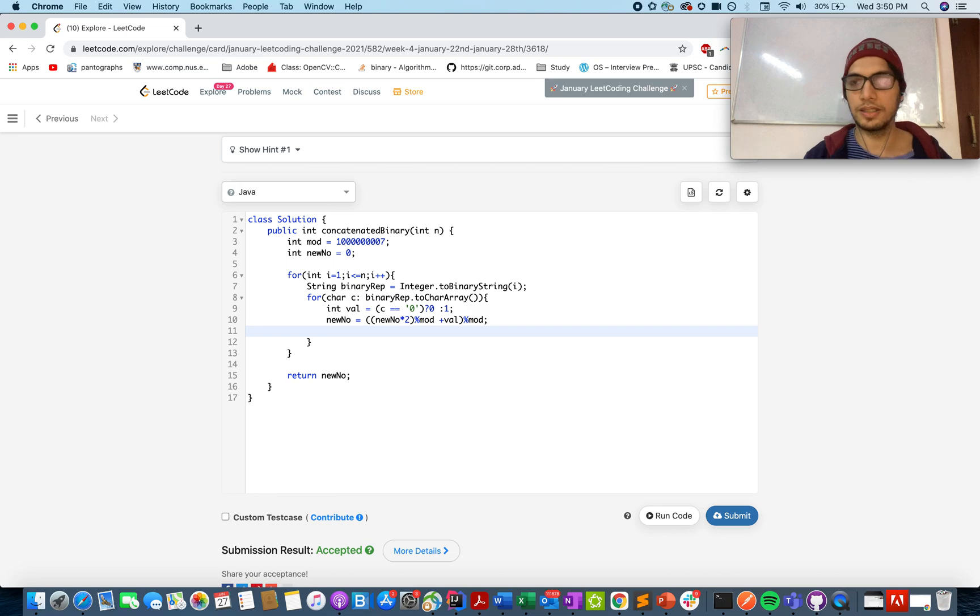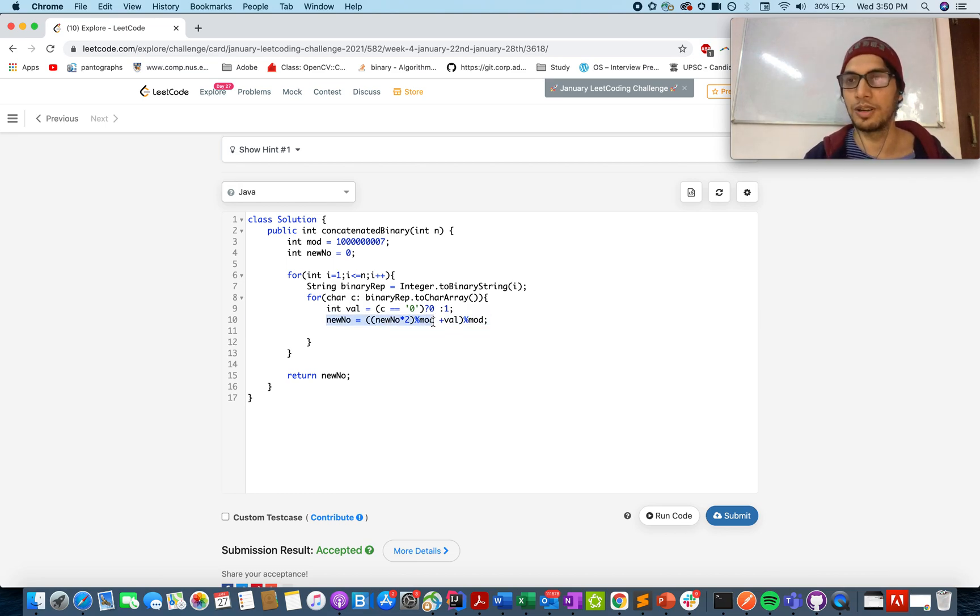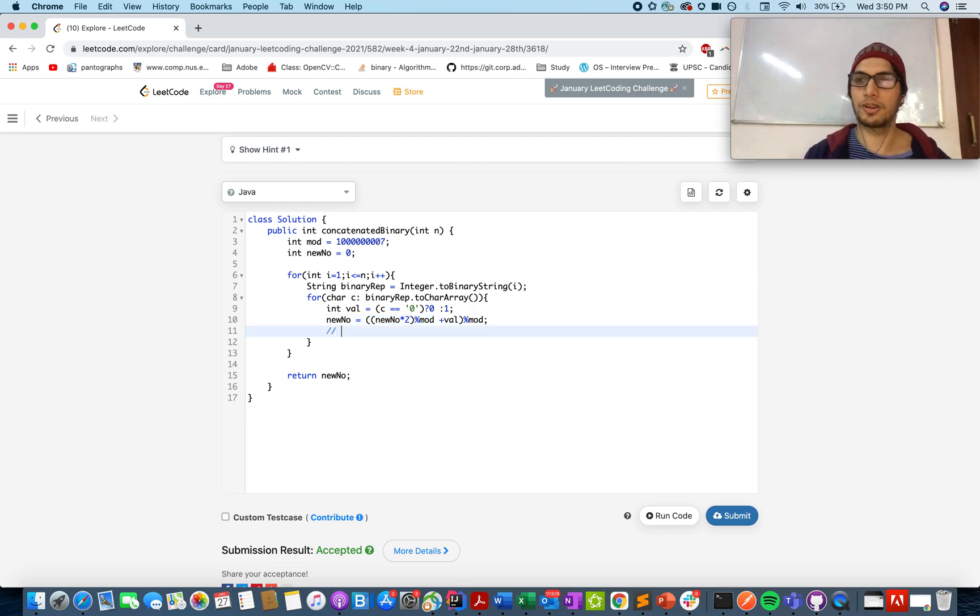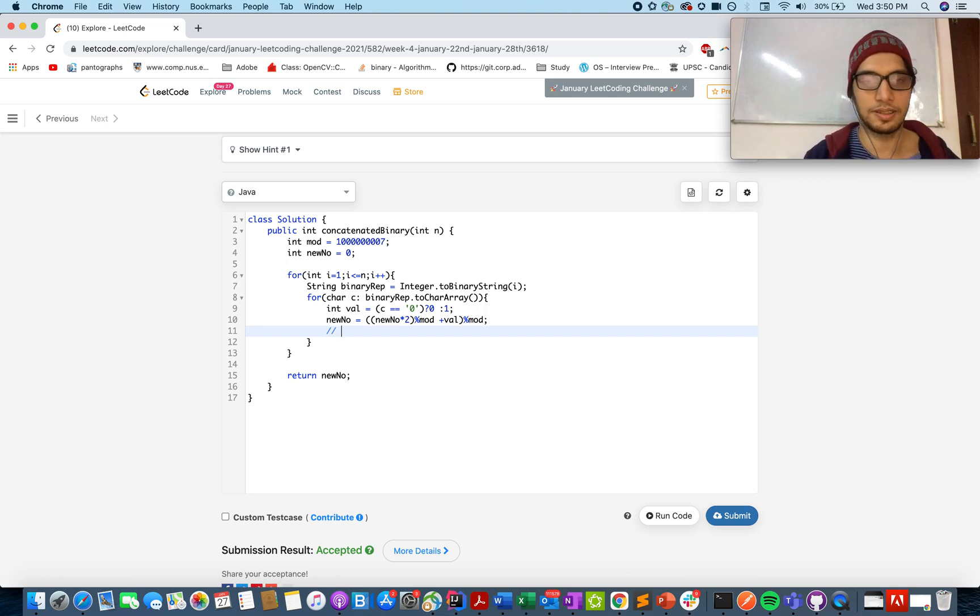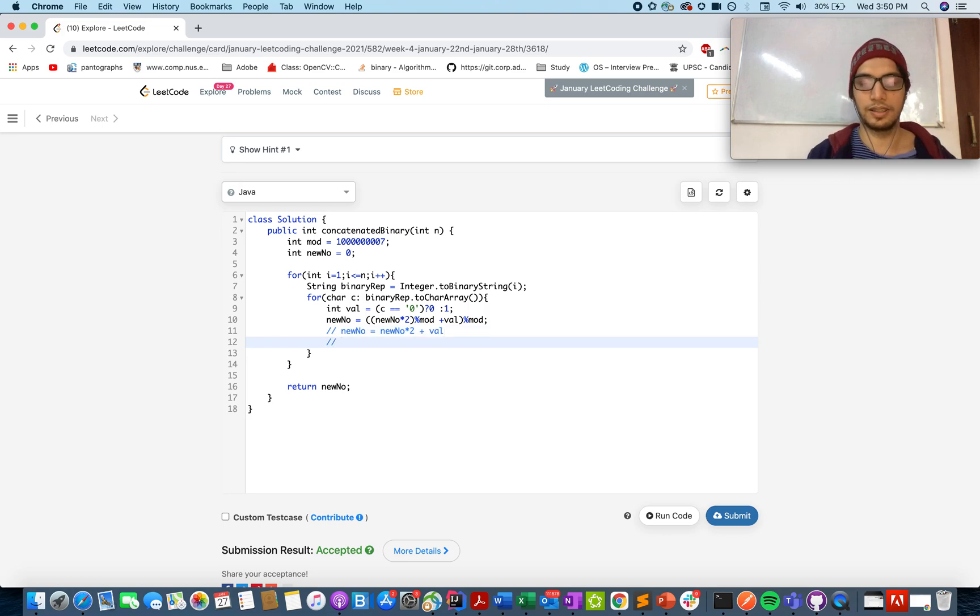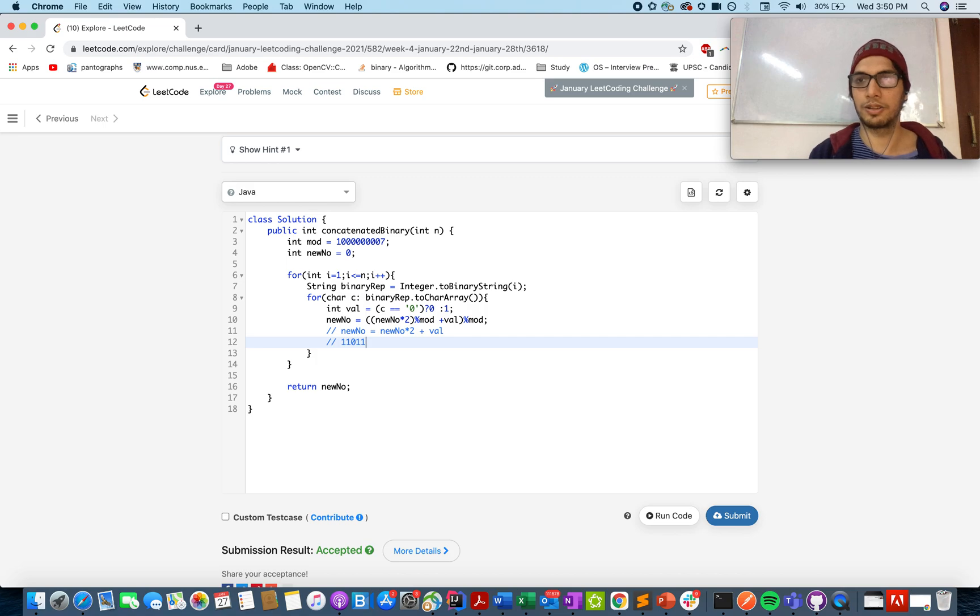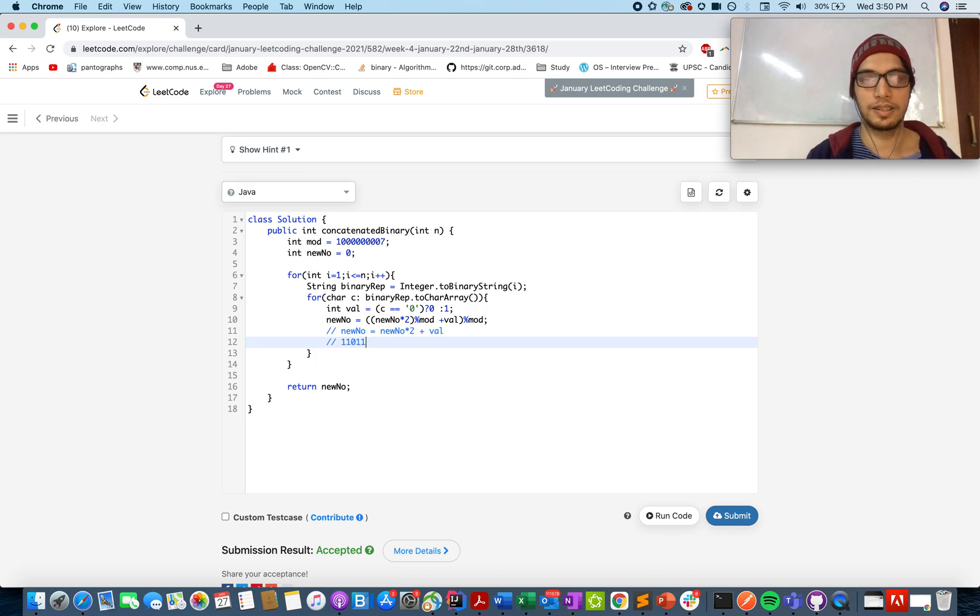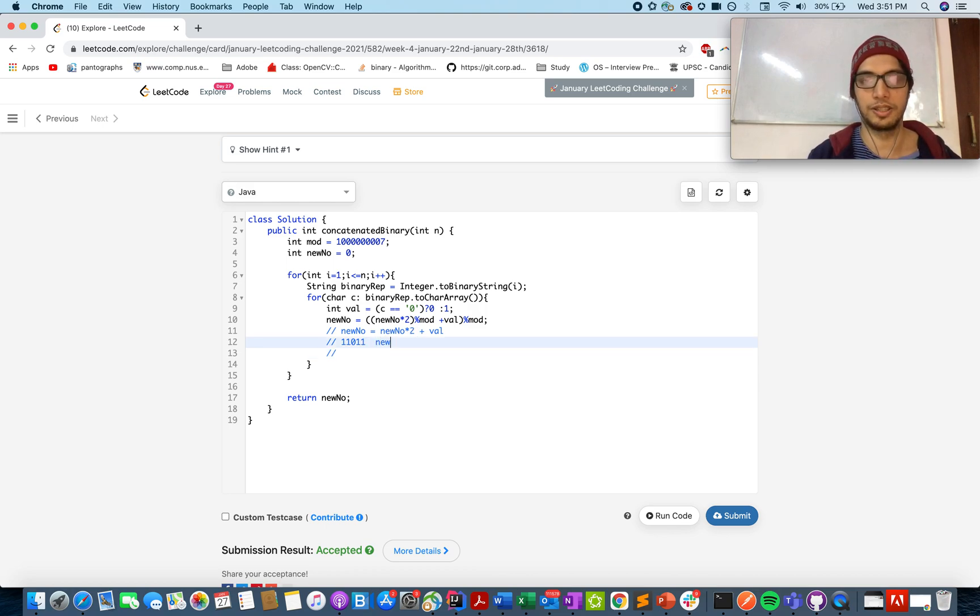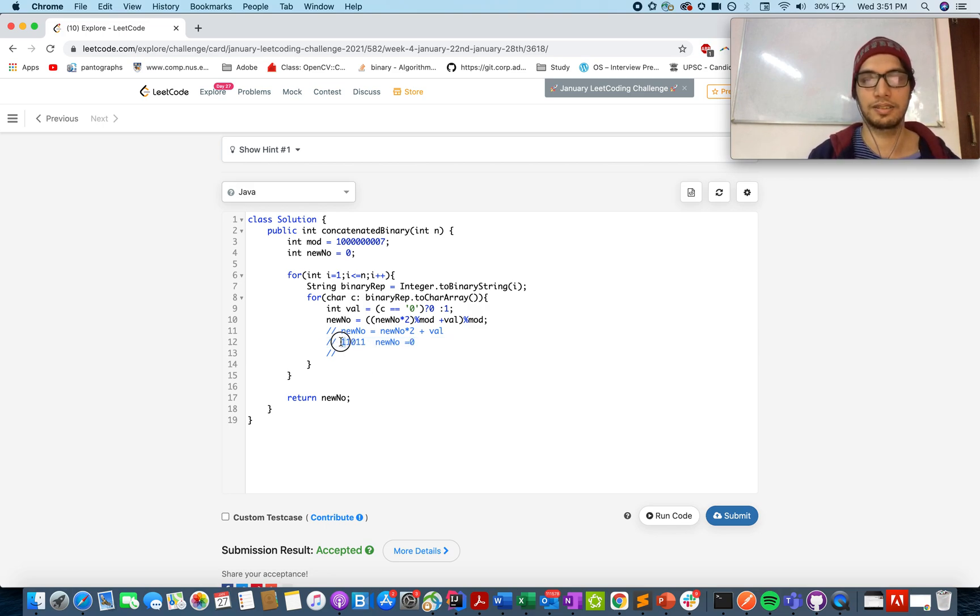The only tricky part in this algorithm is this logic where new num equals to new num into 2 modulus plus val and then a modulus again. Let's forget the modulo part for a second because that's to avoid the overflow condition of integer range. Let's assume new number equals to new number into 2 plus val. How is this working? Let's take the binary representation that we intended to generate a new decimal number through. Let me iterate through this case where new number equals to zero initially.